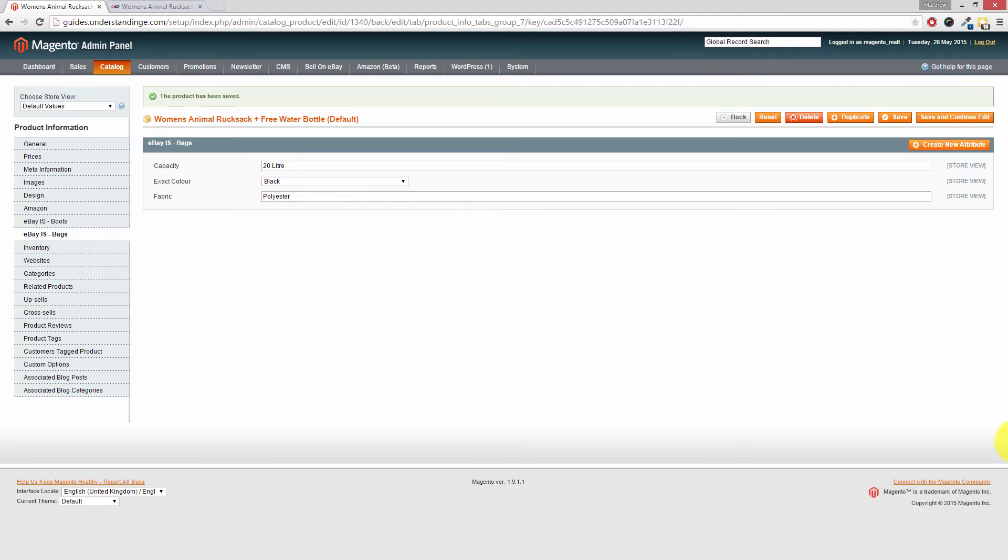Now Dave, to create this attribute is really simple and straightforward to do. The first thing which we need to do is create the attribute, and the second thing is then add in the values and assign it to the attribute set or attribute sets.